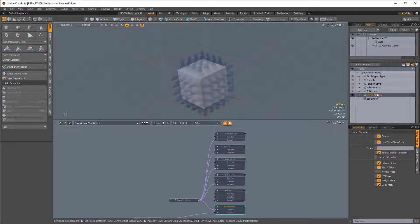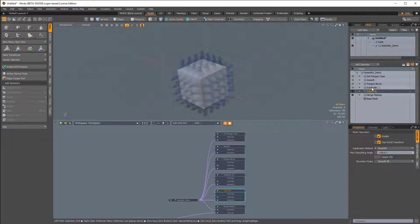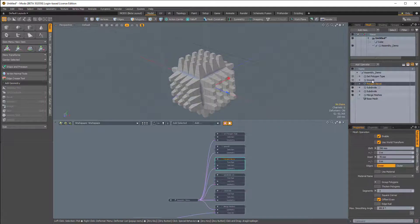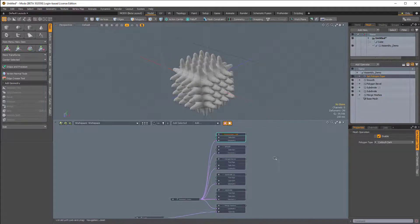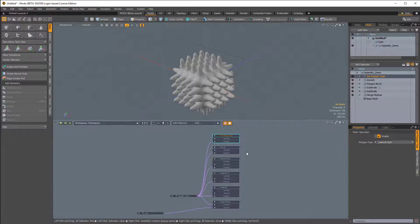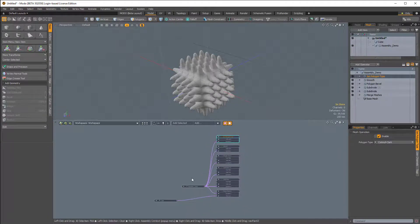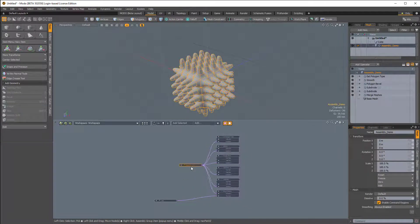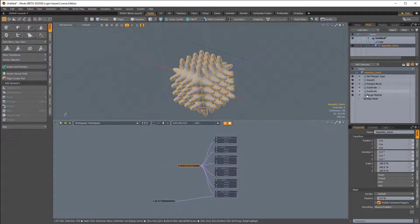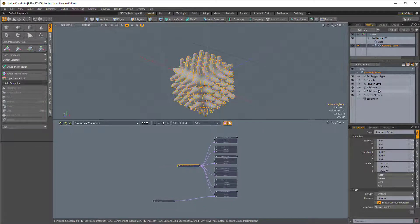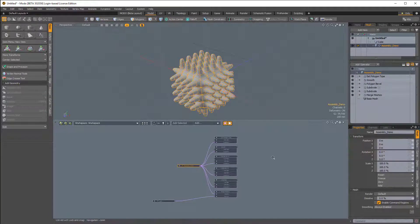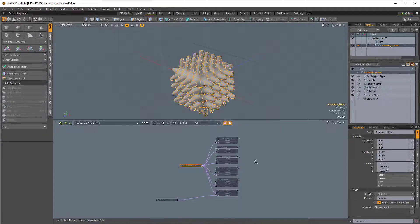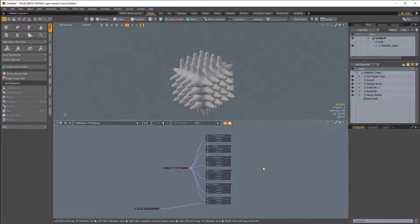The procedural stack, like many things in Modo, has an order of operations where whatever happens on the bottom happens first, and then in ascending order, it happens sequentially. So the merge meshes happens first, then subdivide happens, then another subdivide happens, then a polygon bevel happens, then the smooth happens, and then the set polygon type happens. So I try to mimic that here in the schematic. It's not totally necessary, but it's just for organizational purposes.